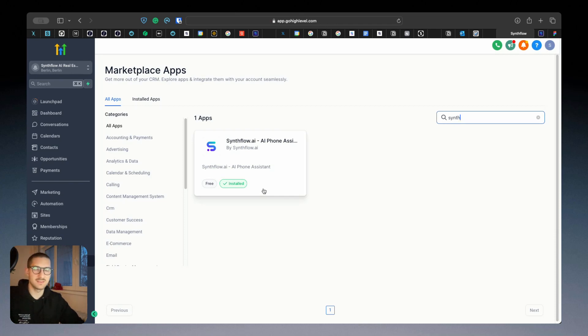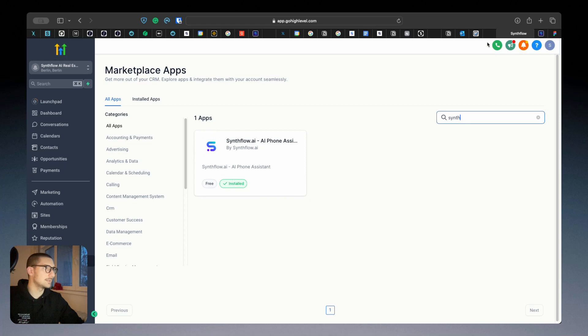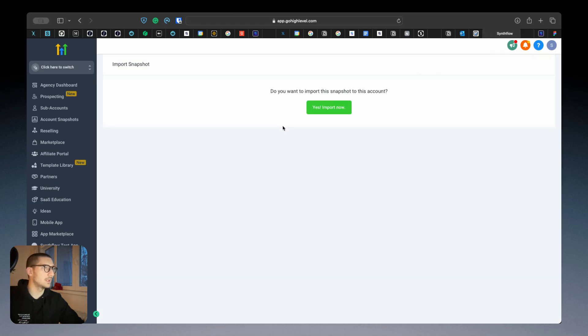Install it on the agency and the sub accounts that you want to use this snapshot. Second step is to install the snapshot. After you pick it up, you open the link and you'll be prompted with a question.